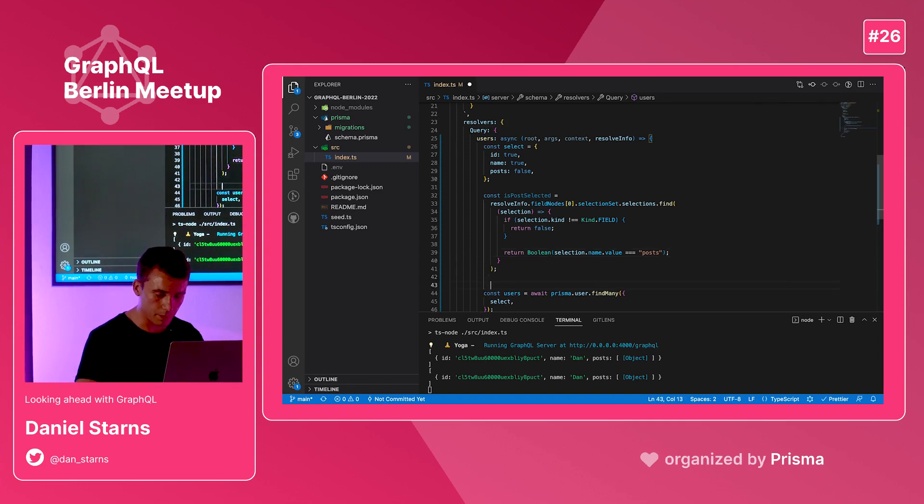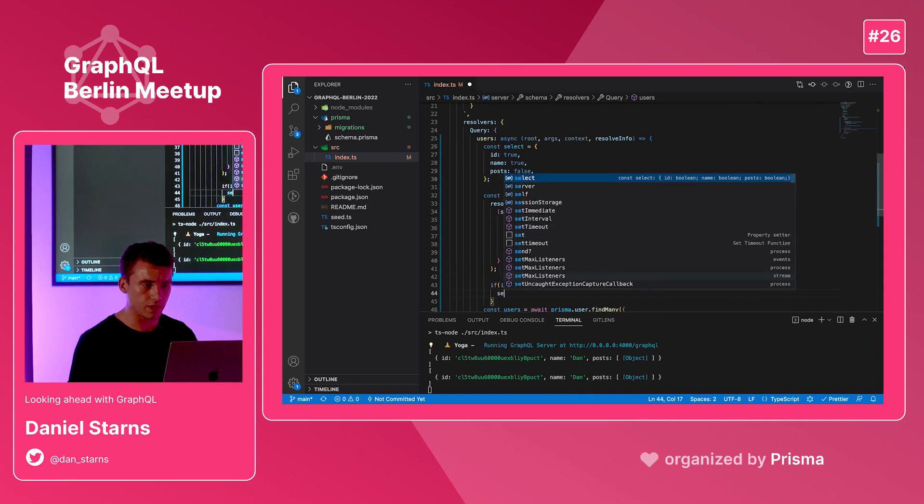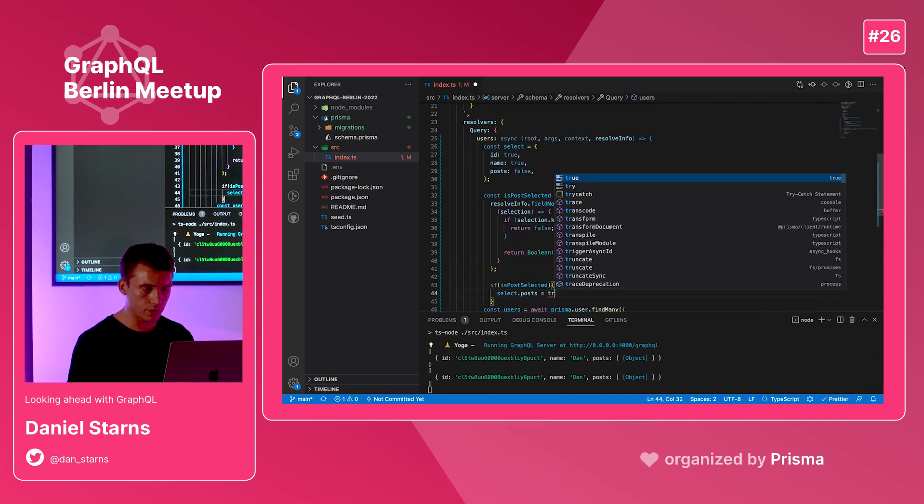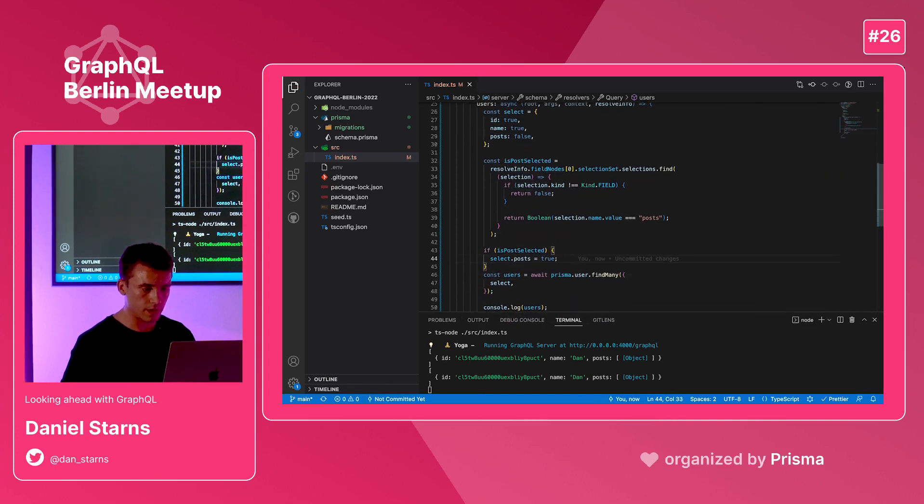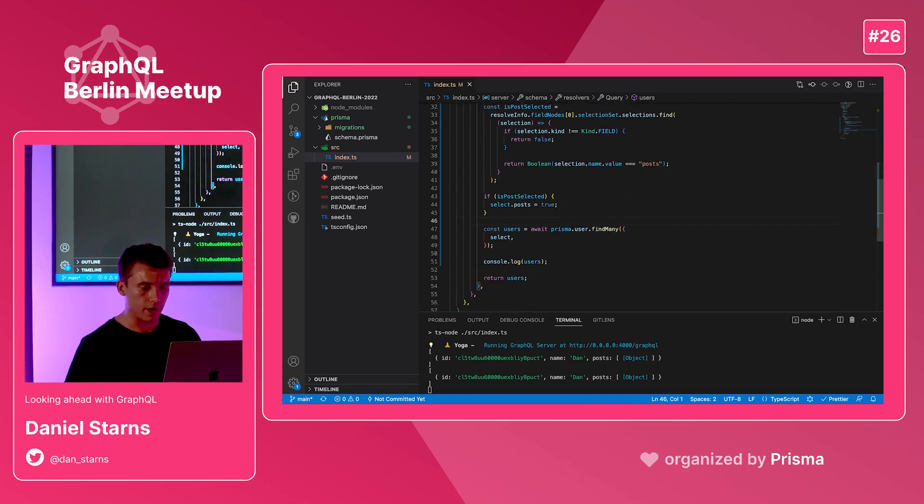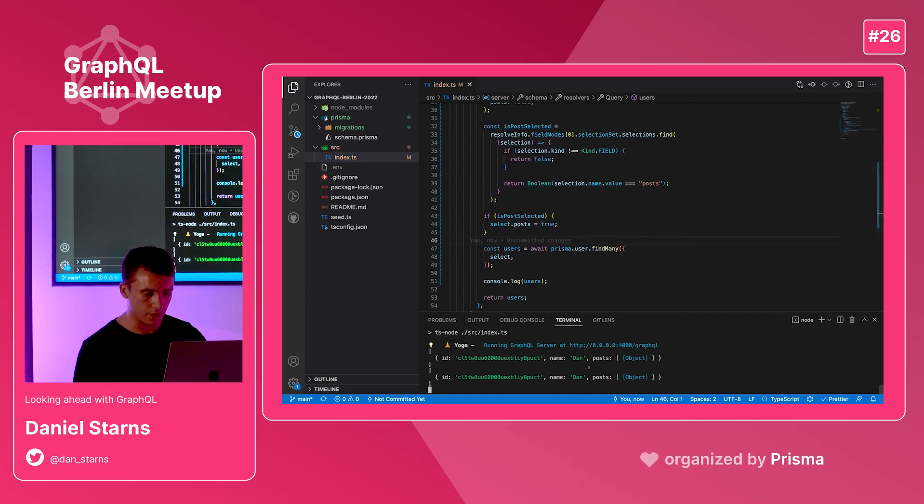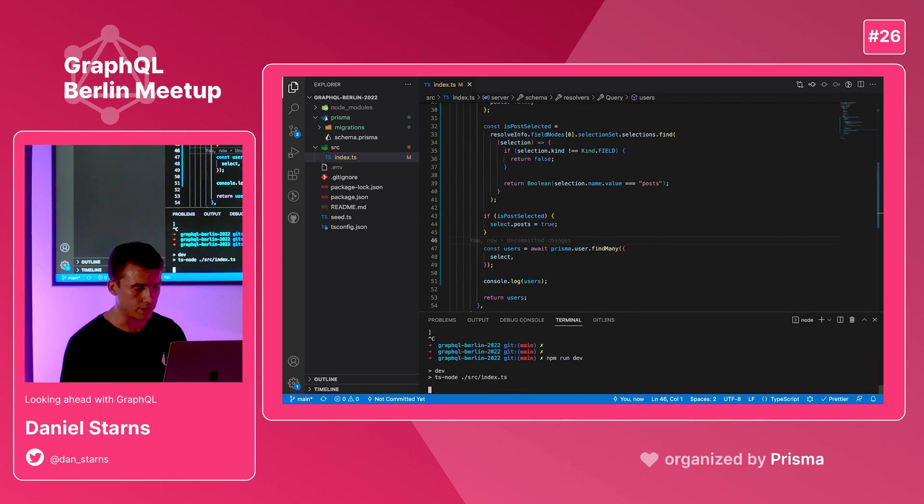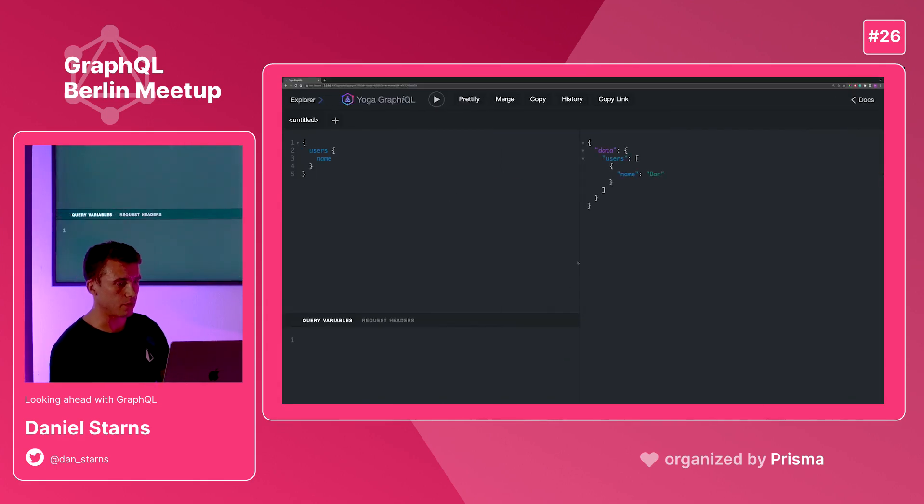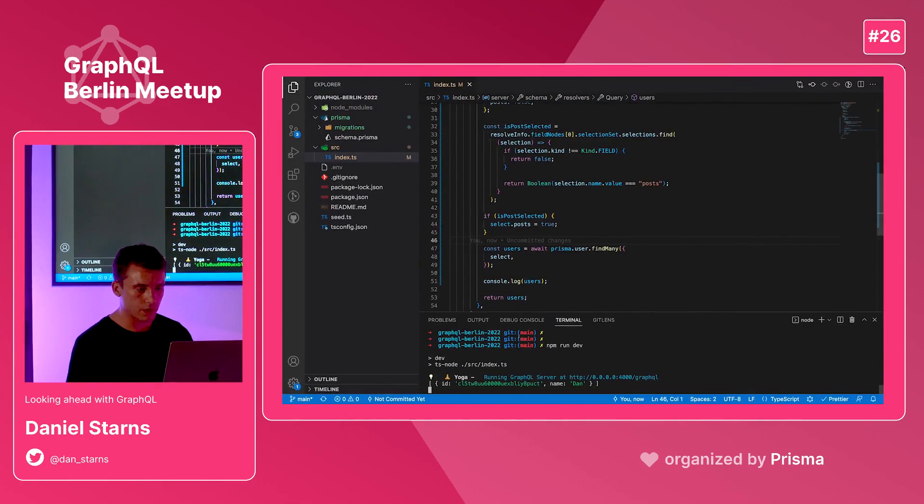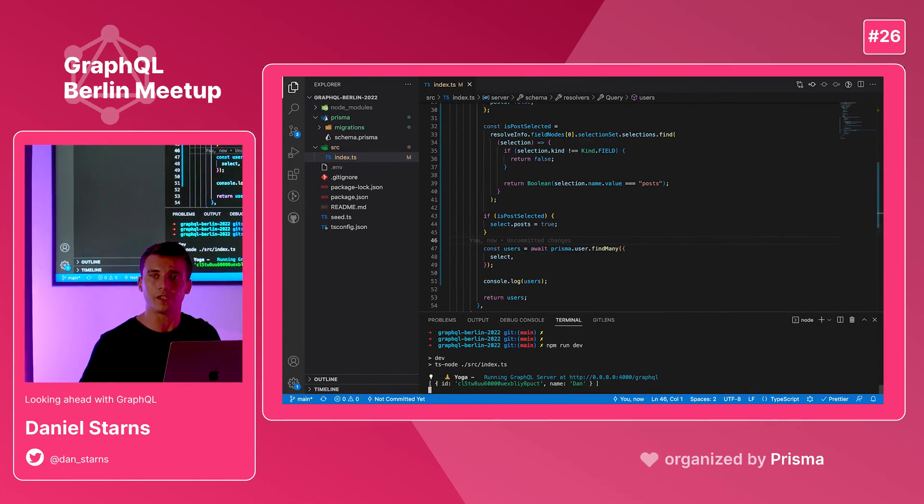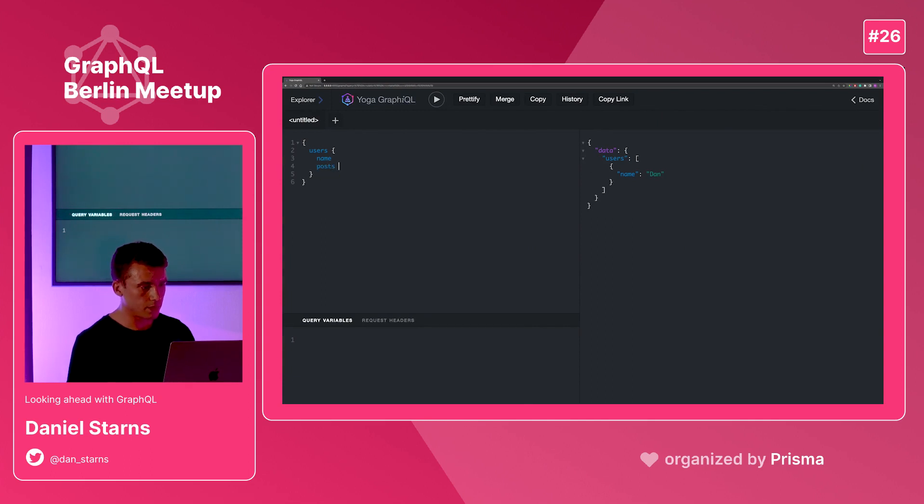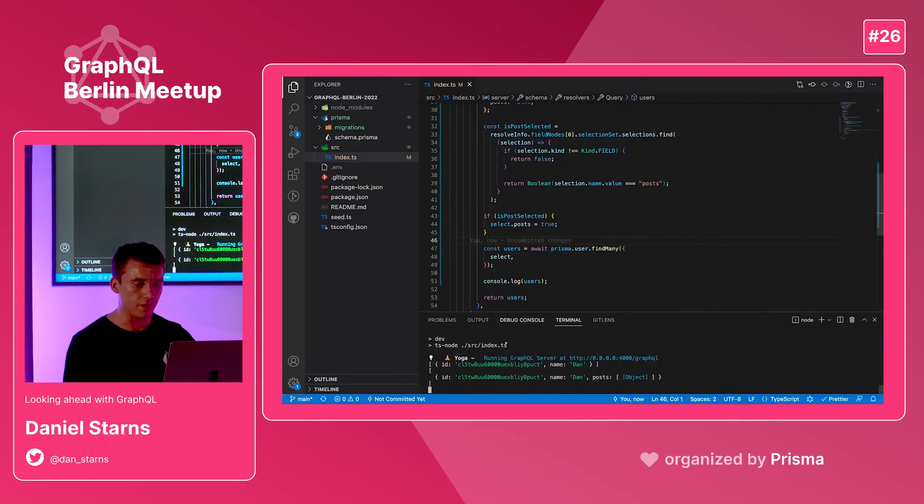I'm just going to add one more if statement. If is post selected, then select.post equals true. And now our select statement has been generated. I'll keep the log there so we know what's going on. I'll restart the server. If we go back to GraphiQL, you'll see I can still issue a query fine. If we have a look at the logs, this is what we're fetching. We're only grabbing the ID and the name. Now if I go in there and add the posts and ask for the content, you'll see that we resolve the posts and do the join, and we're fetching the posts correctly.